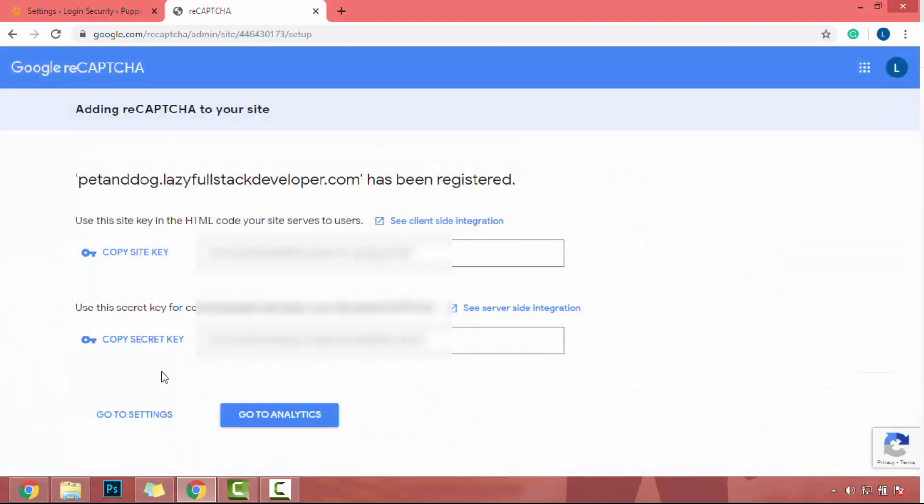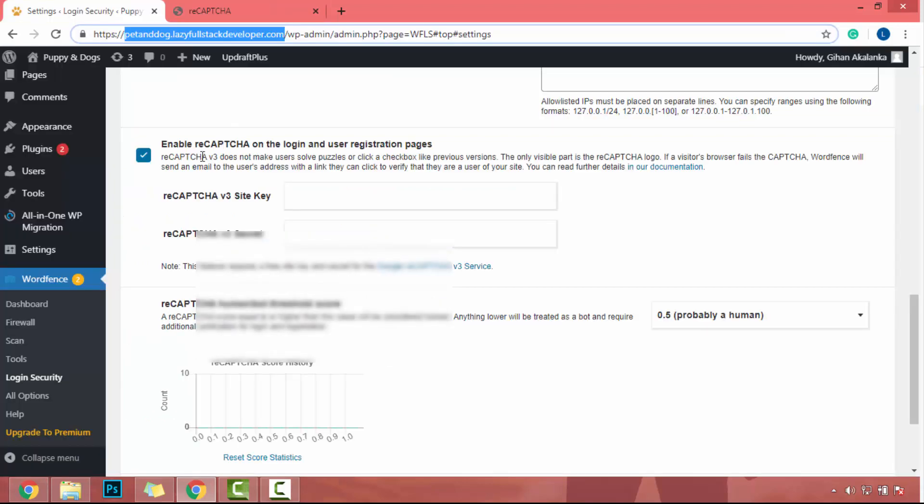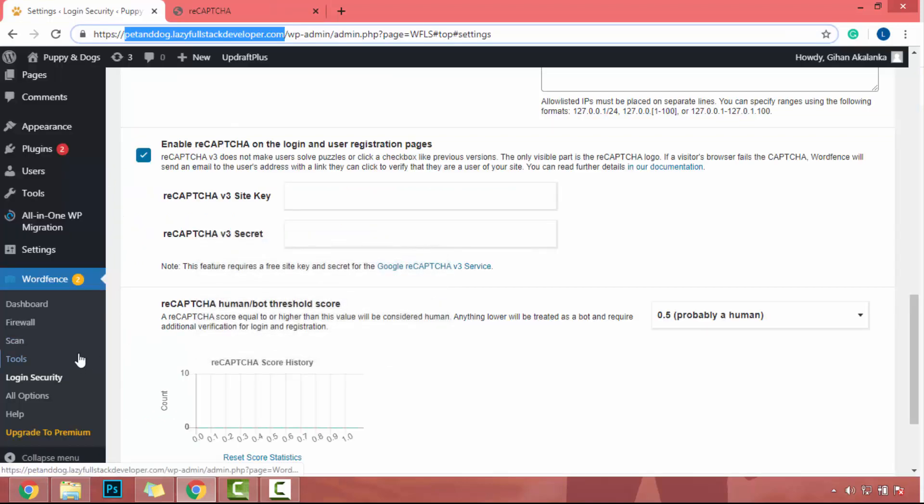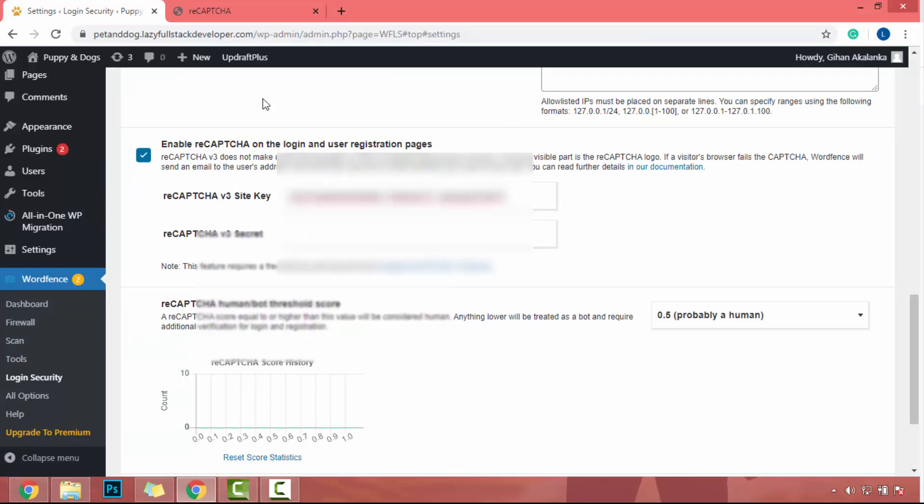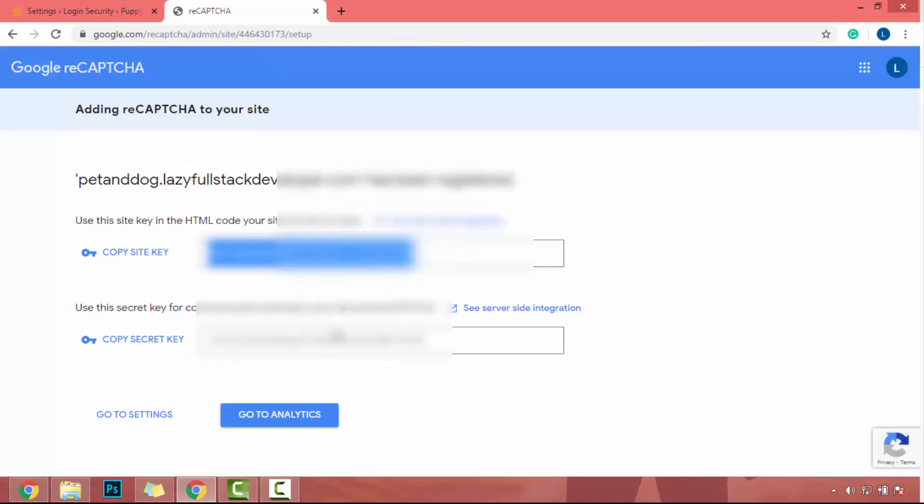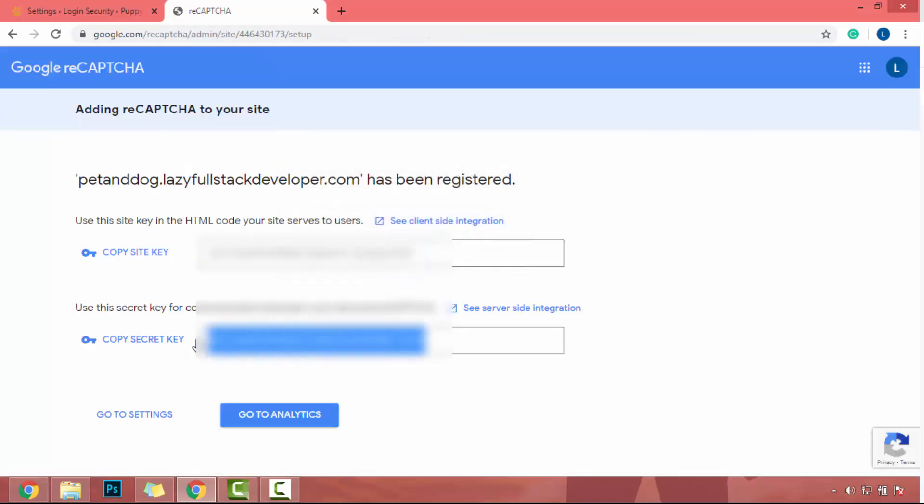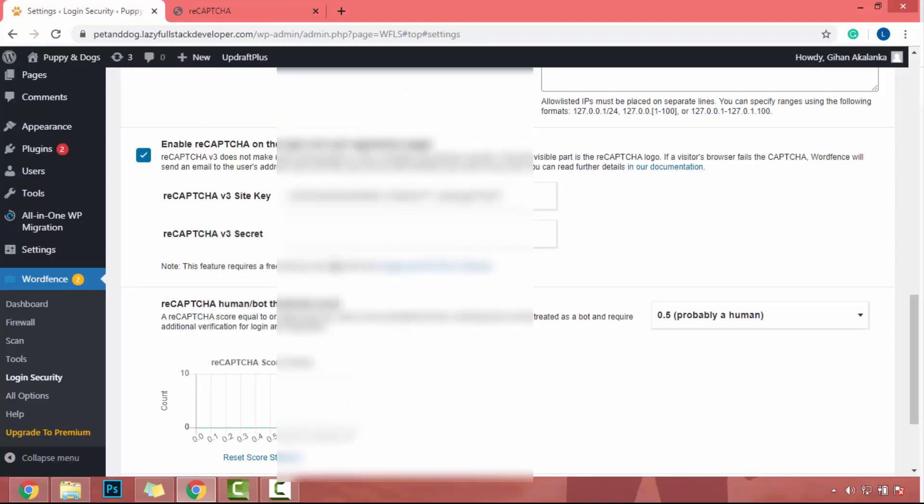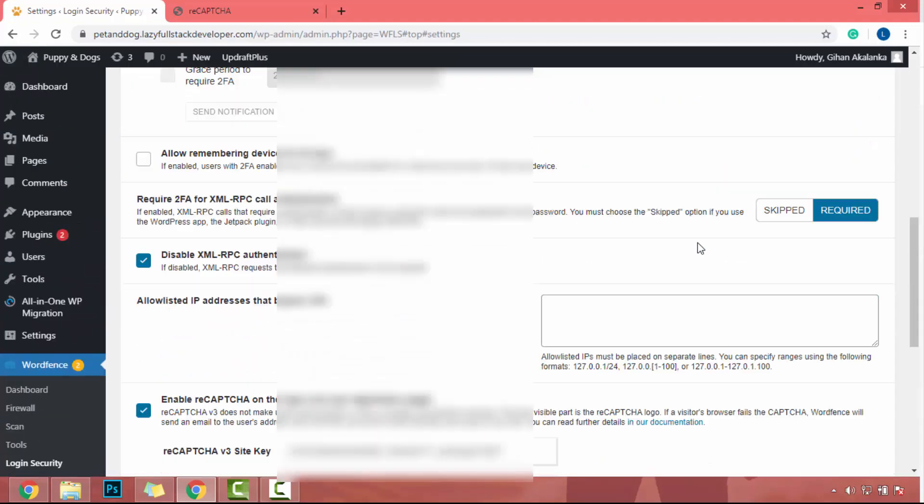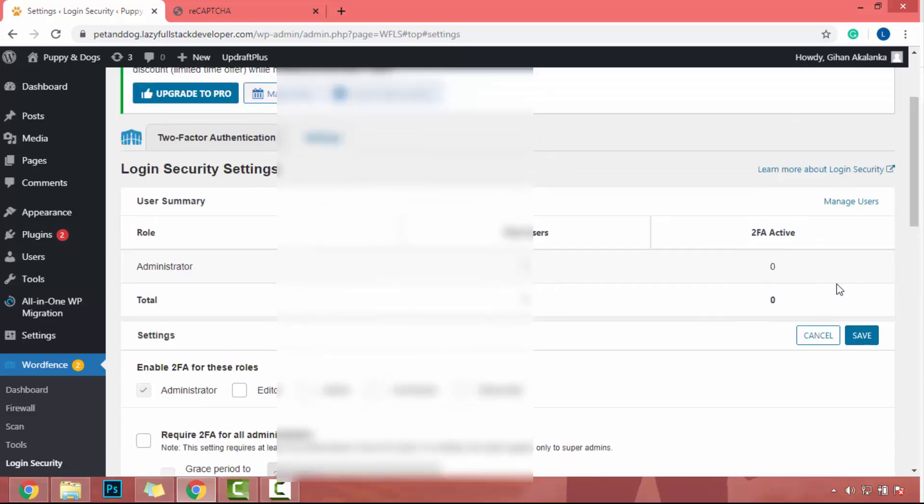After you click on submit, you will be able to generate site key and security key. So I will copy this site key and go to the WordPress plugin. In here, I will enter the site key. And I will copy the security key. Then in here, I will enter the security key. Now I click on this save button.